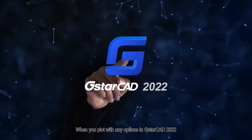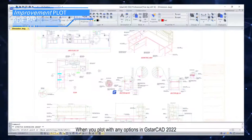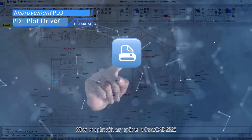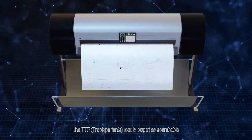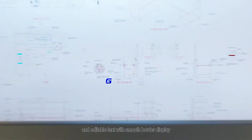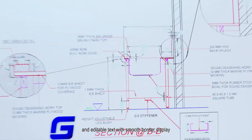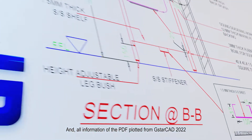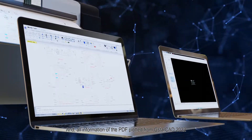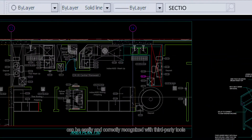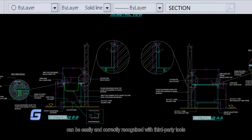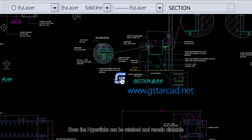When you plot with any options in GstarCAD 2022, the TrueType font text is output as searchable and editable text with smooth border display. All information of the PDF plotted from GstarCAD 2022 can be easily and correctly recognized with third-party tools. Even the hyperlinks can be retained and remain clickable.